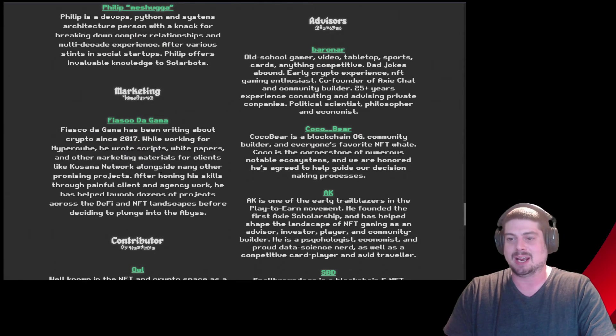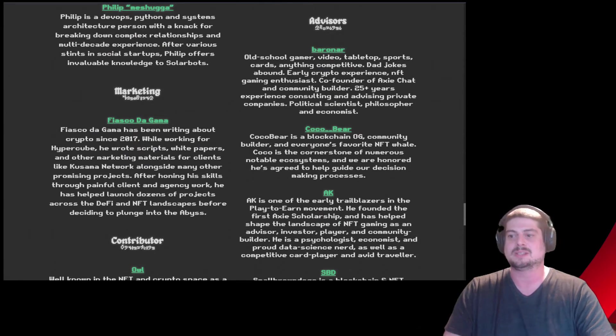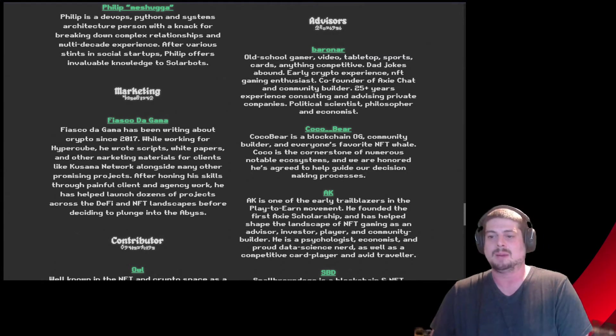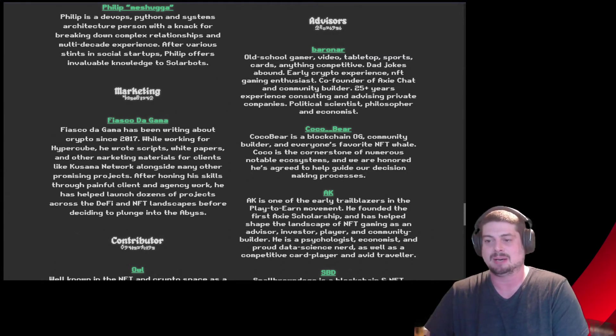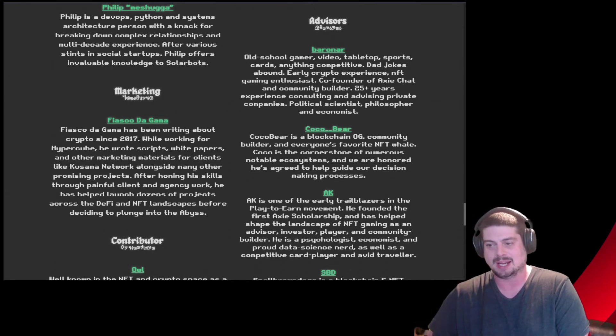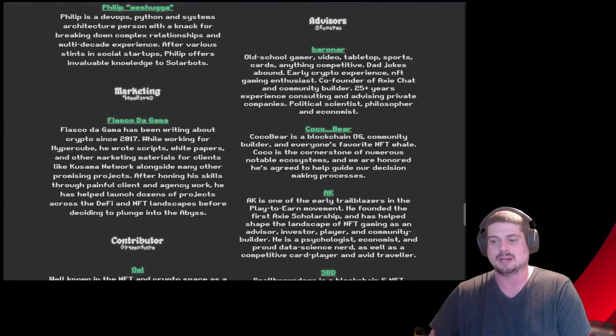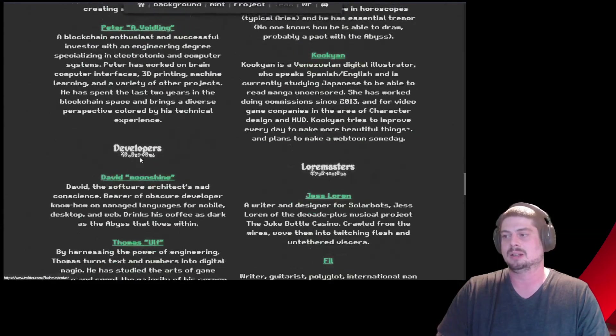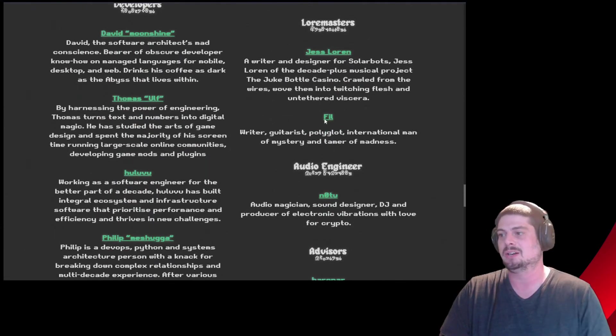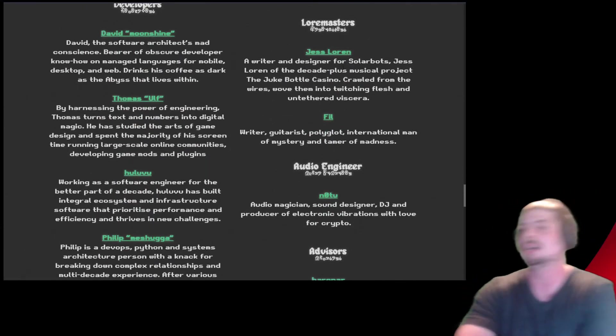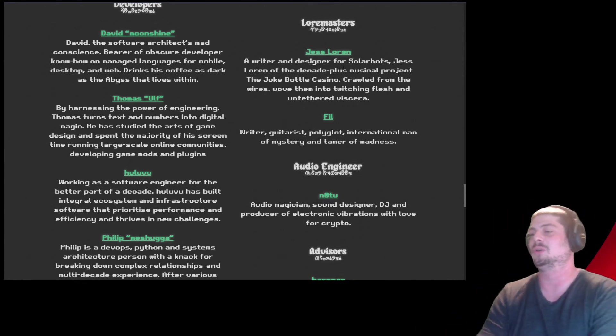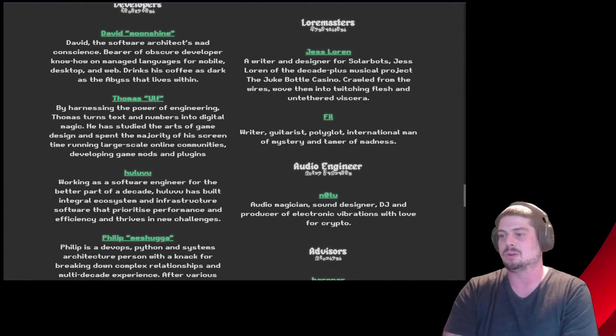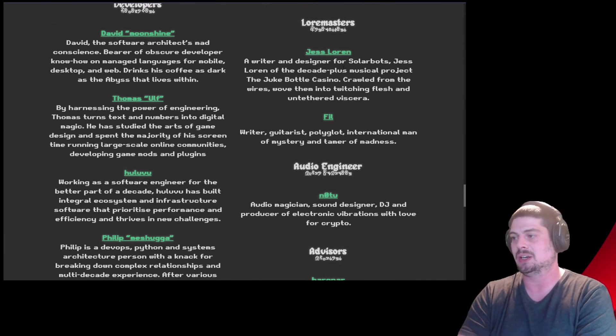Fiasco de Gamma. Fiasco de Gamma has been writing about crypto since 2017 while working for Hypercube. He wrote scripts, white papers, and other marketing materials for clients like Kusama Network alongside many other promising projects. After honing his skills through painful client and agency work, he's helped launch dozens of projects across the DeFi and NFT landscape before deciding to plunge into the abyss. I want to read into these lore masters over here. Who did all this lore? Jess Lauren. A writer and designer for SolarBots. Jess Lauren of the decade plus musical project The Junk Bottle Casino. Crawled from the wires, wove them into twitching flesh and untethered viscera. I love it.